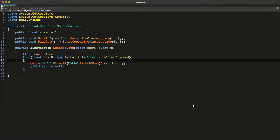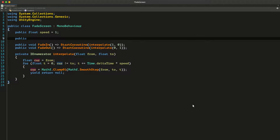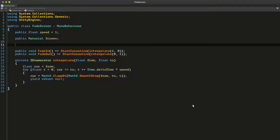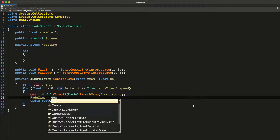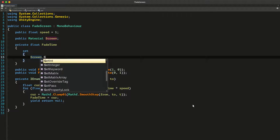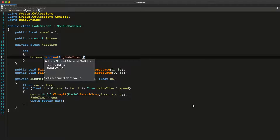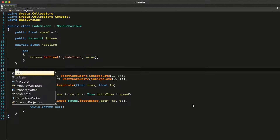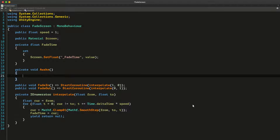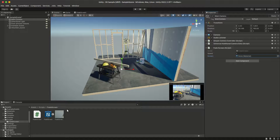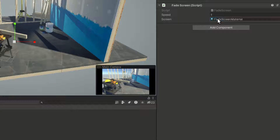Let's use this interpolation to fade the screen. I'll add a variable for the full screen material and also add a float property to set the current value of the interpolation to it. In the set accessor I'll assign the value to the fade time property of our fade screen material. Let's call fade in in the Awake method so that the screen fades in when the game starts. Attach this script to a game object, assign the material to it, adjust the speed and press play.